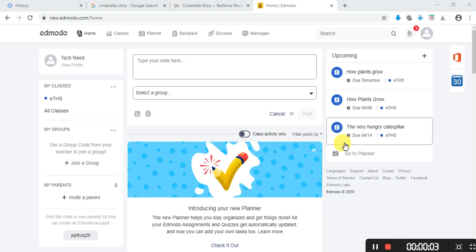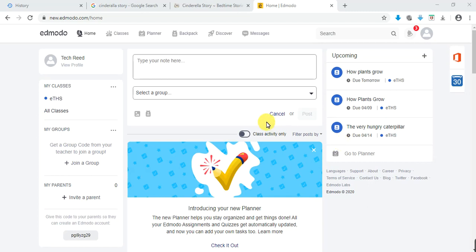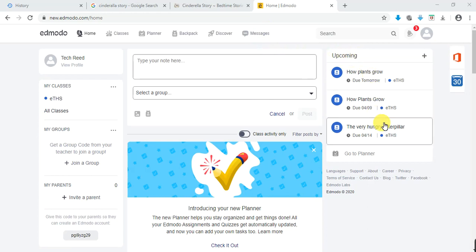Hello everyone, this is the third part in this video series. Right now we are going to look at how to answer your assignment given to you by your teacher. Last time we talked about how to read your messages and how to reply to your messages.